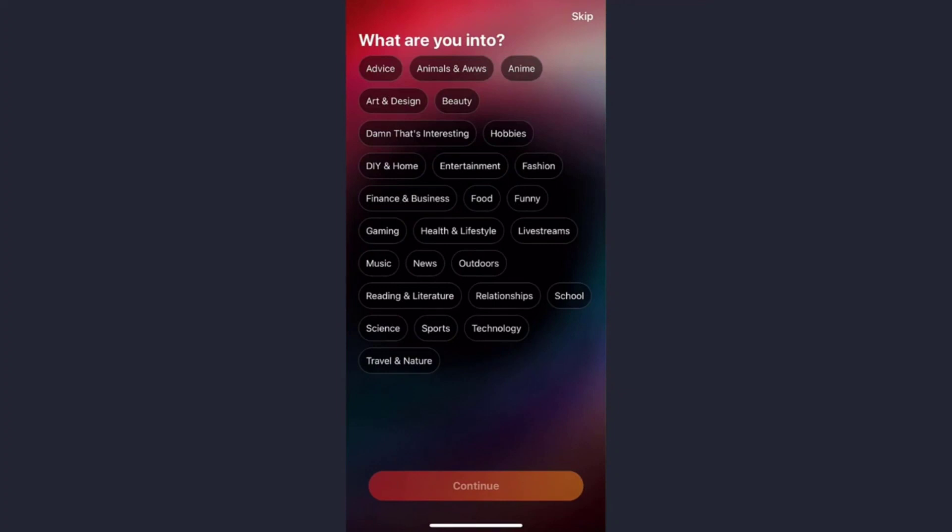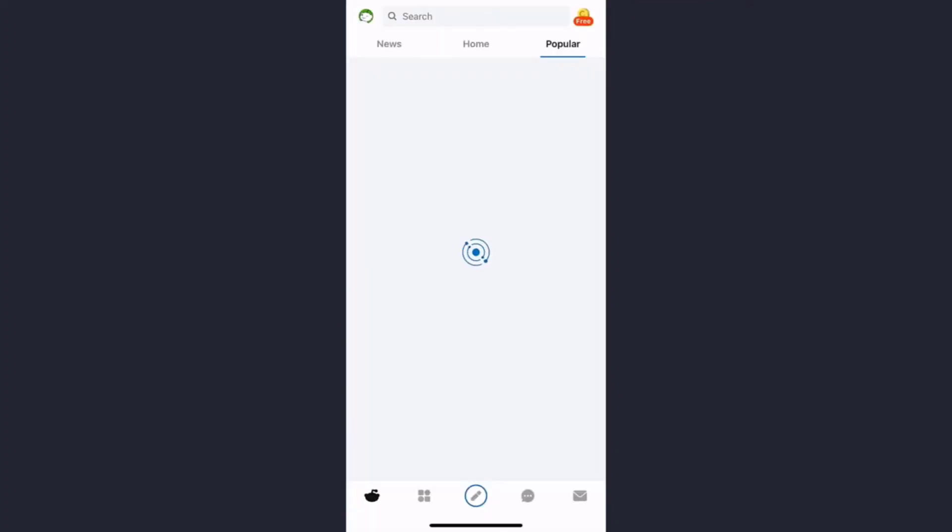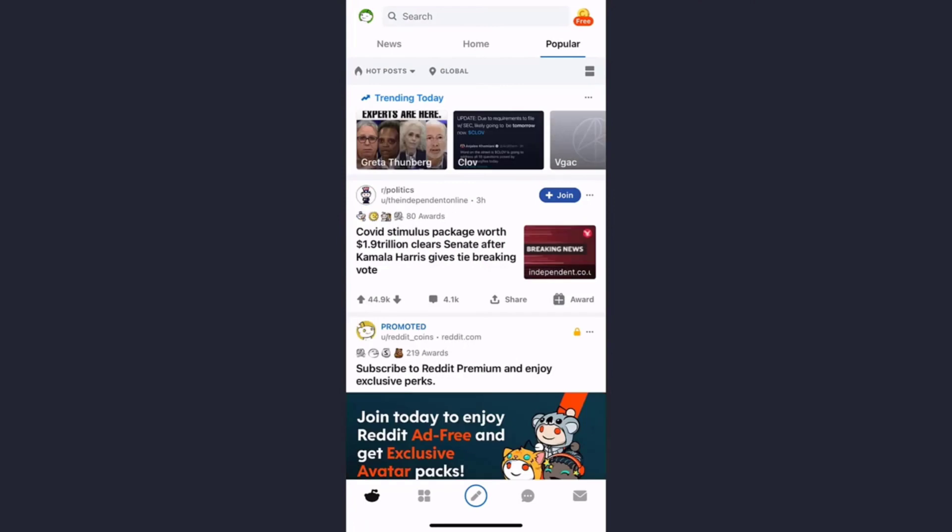Now create a password for your account and tap continue. You can choose your preferences here, but for now we'll simply skip this process. And there you have it — you have successfully created a Reddit account.